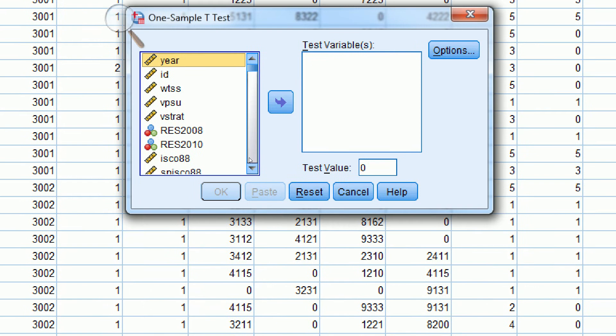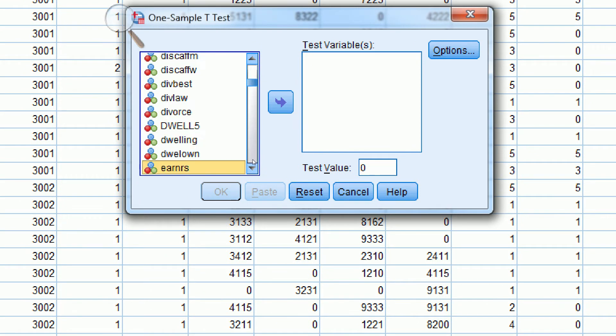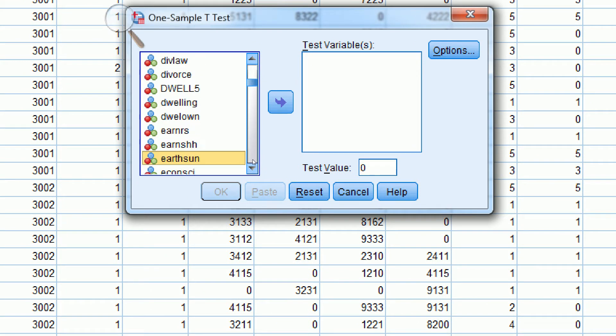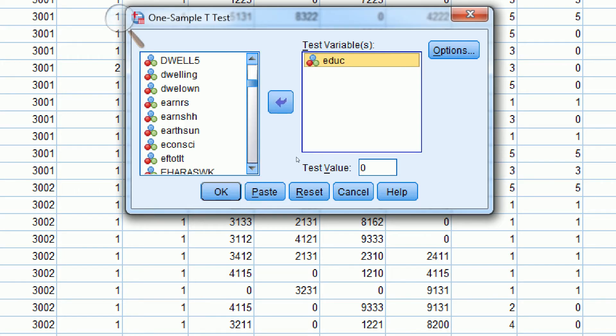So we just have to pick our variable. In this case, we're going to use eduq and move it over here to where it says Test Variables.